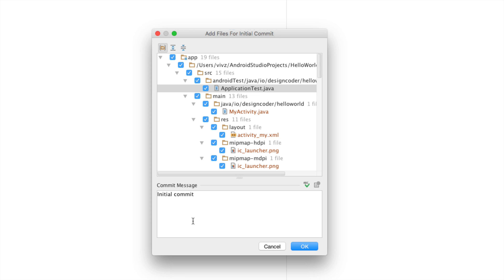Here you would usually write what has changed since the last time you saved the project. This is the first commit so I'll simply go here and say this is the first commit and I will click ok over there.